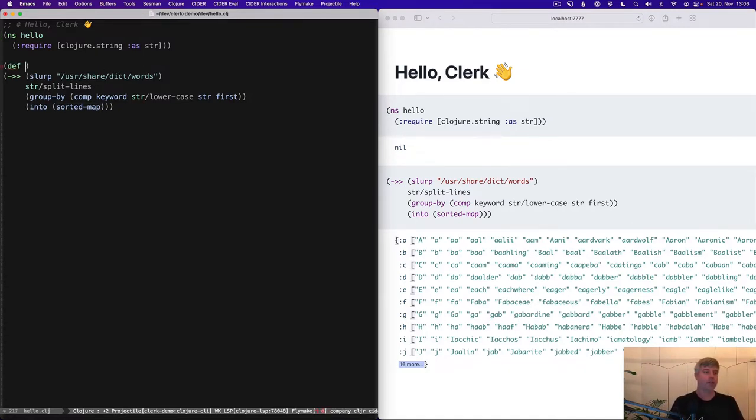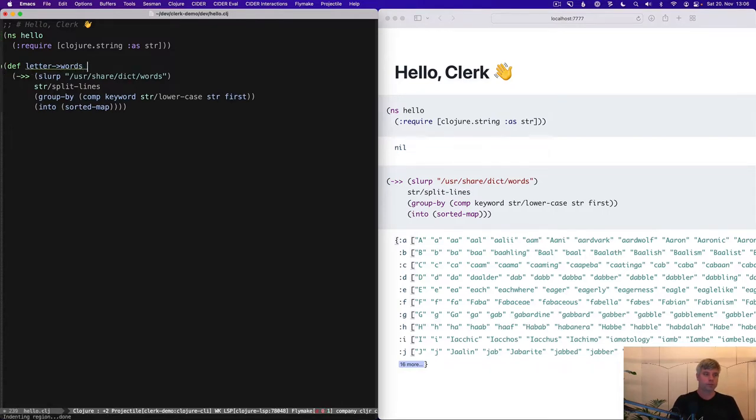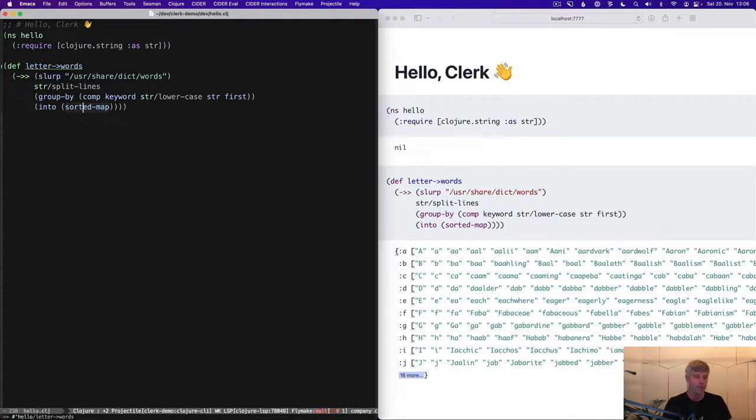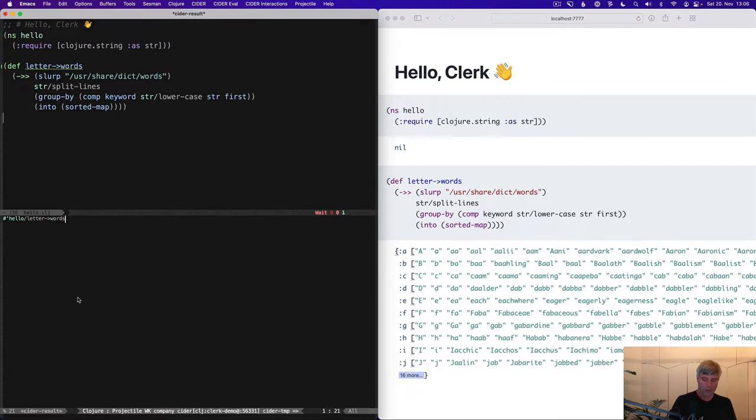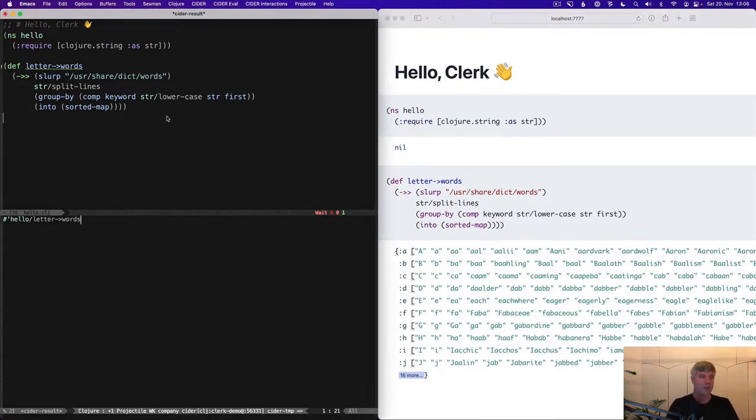Cool. So this is our data set we're going to look at. We'll give this a name. So these are kind of letters to words, right? Looking good. And you can see as I would evaluate this in Emacs. I'm sure if you can see this here. I just get the var name back. Whereas Clerk shows us the data behind the var.